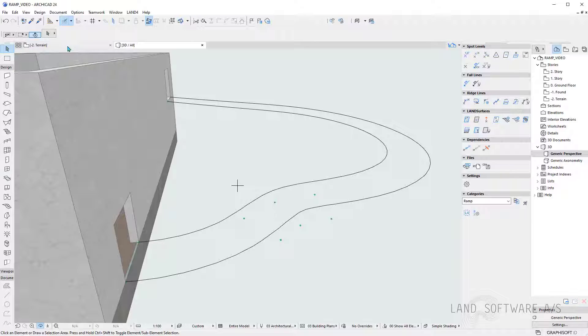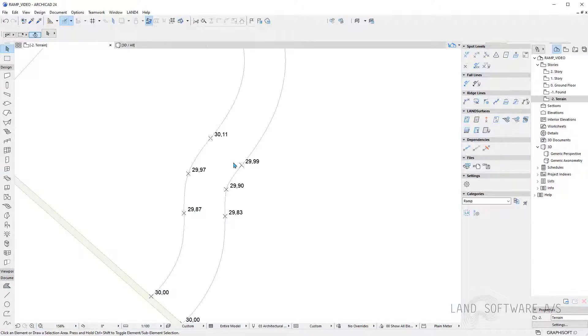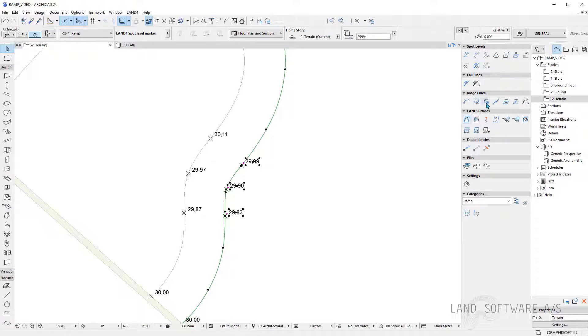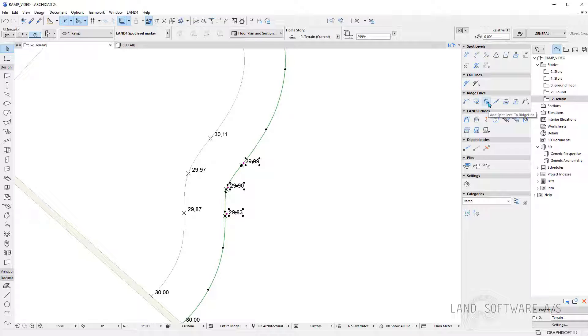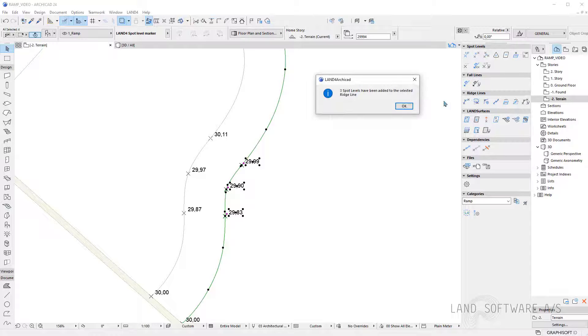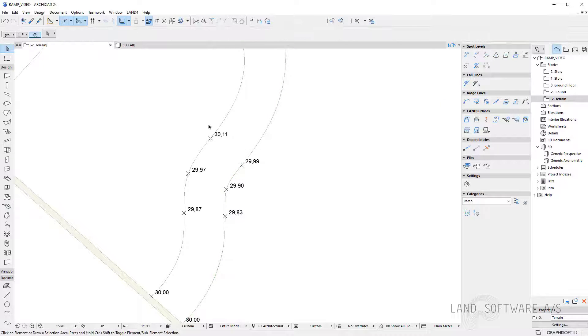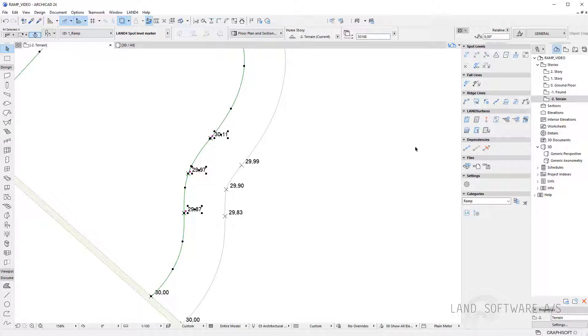So I can now add them to the line. So I just need to select them and press on the function button called add spot level to the ridge line. You can do the same for the other one.